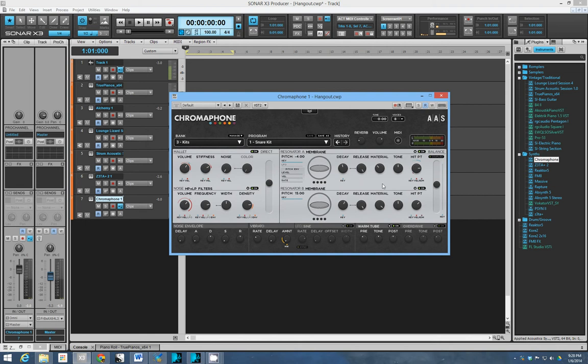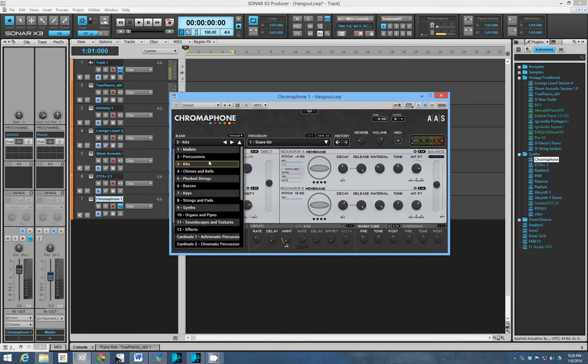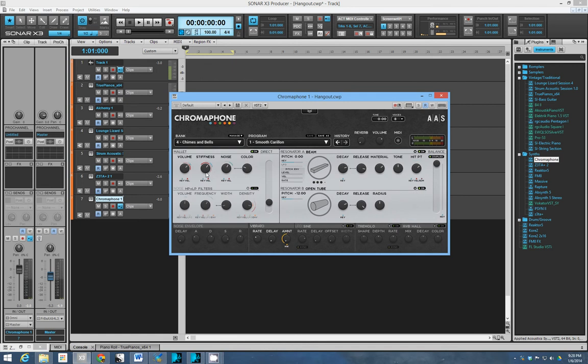So it's great. I love the sounds. There's not a huge but there's a pretty good variety of sounds from, you know, so few knobs that you can possibly turn.